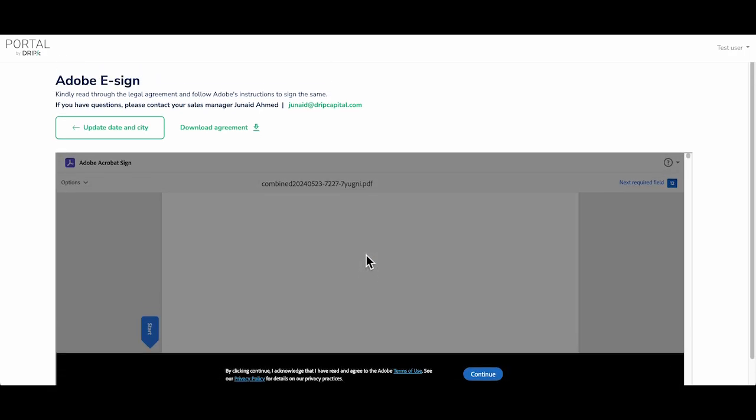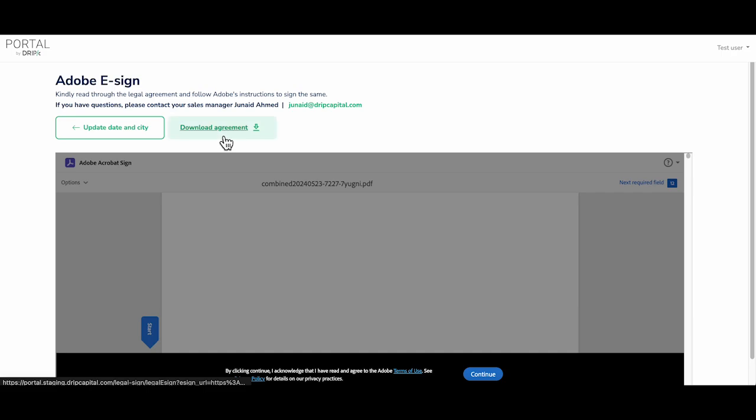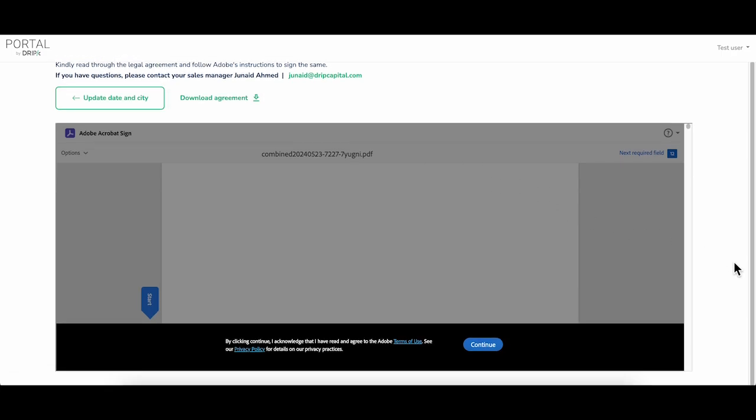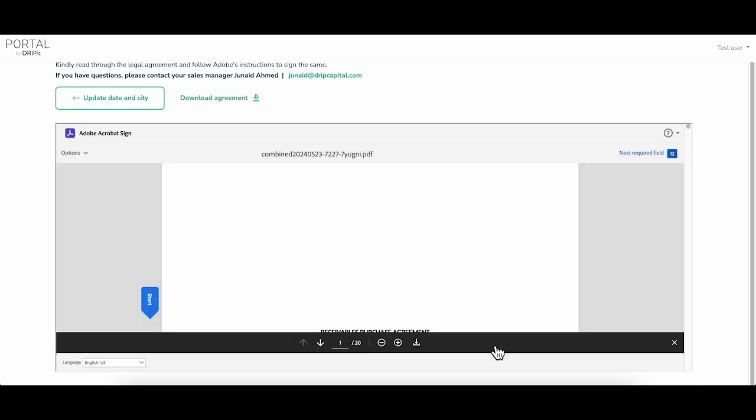You can update the date or city and even download the agreement before e-signing. You will be e-signing through Adobe Acrobat e-sign. To start, click on continue.